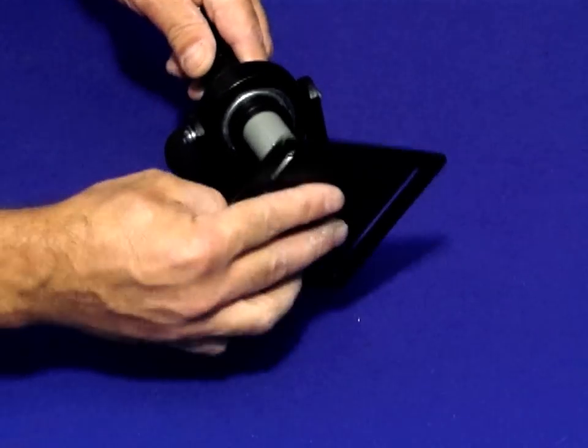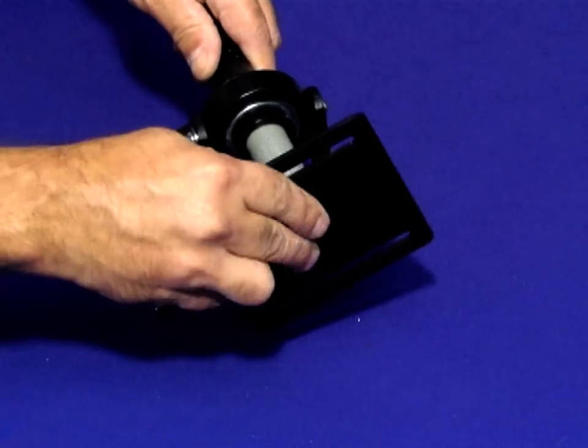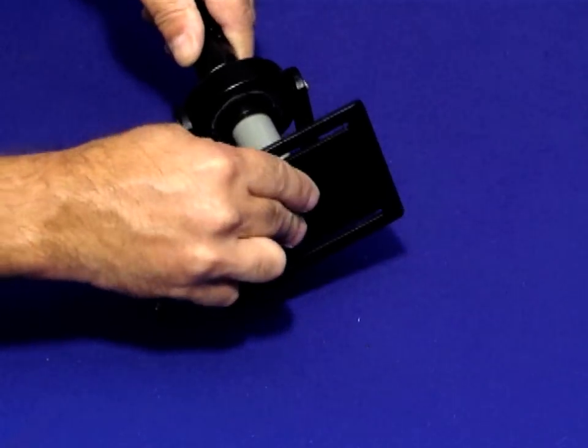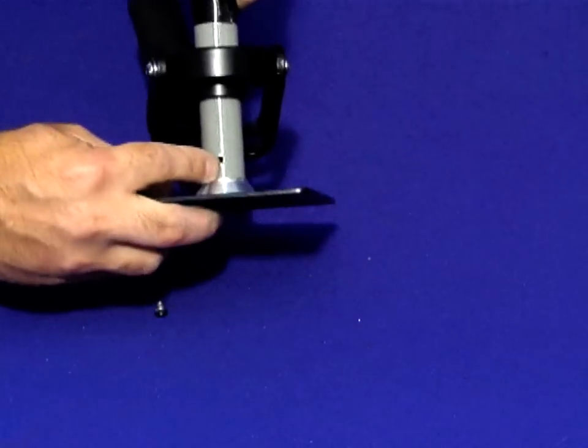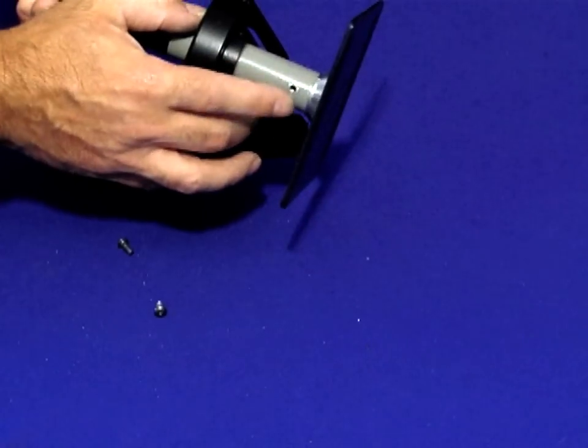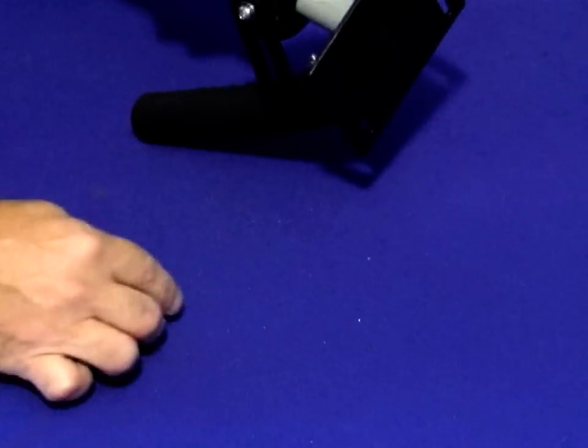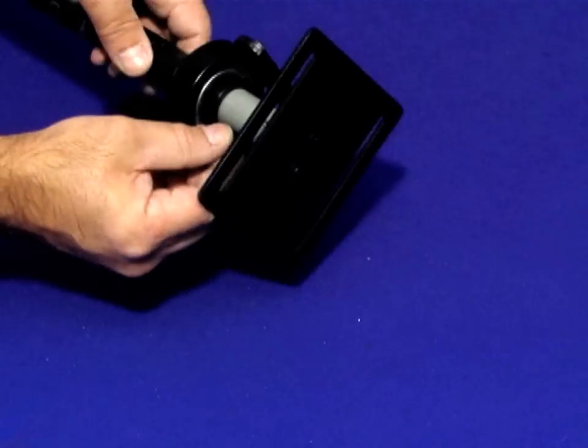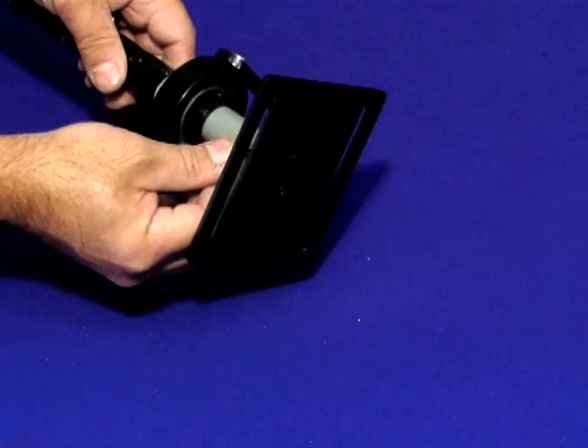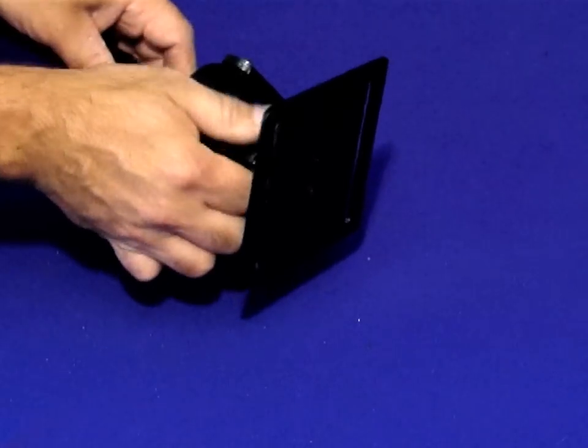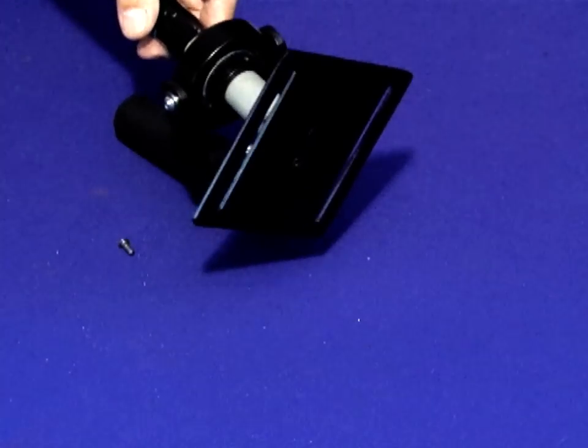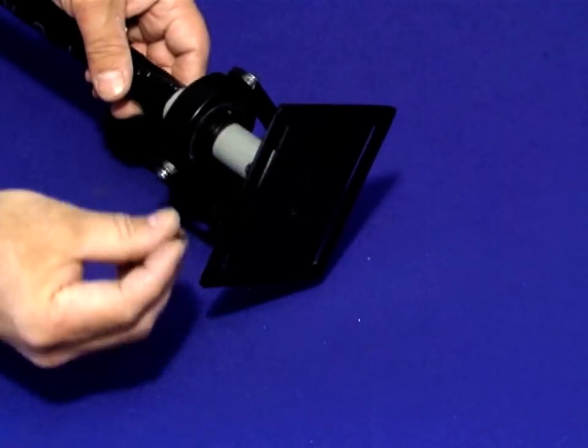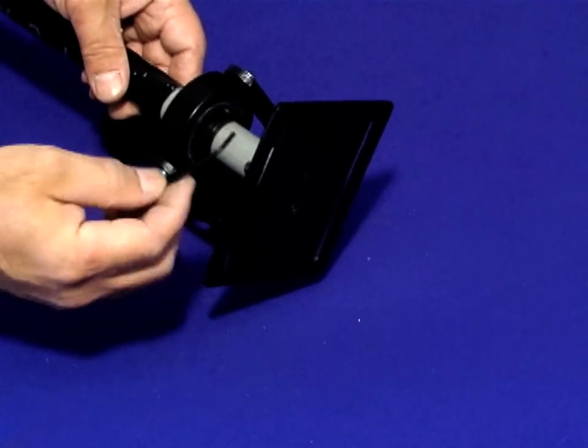Insert the bottom plate to the top of the central post and align the holes on either side of the post. Now with the provided screws and Allen wrench, tighten the plate to the post.